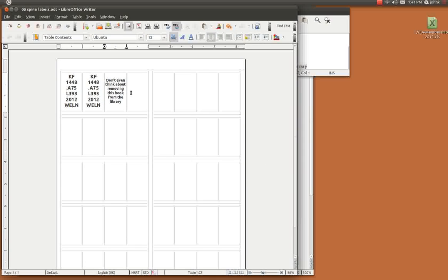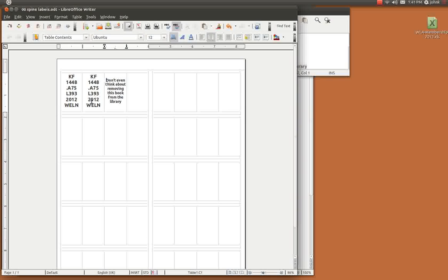Now when you print these labels out you just rip off the entire section here off the page and of course cut by hand. You don't have to worry about completing the full page. You can come back later and then work on this set of labels to do some more books and then feed the page through the printer again.